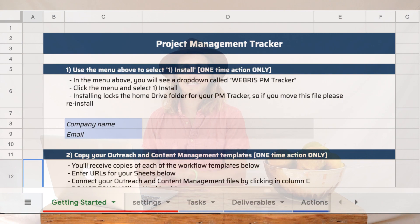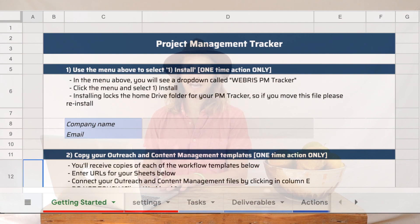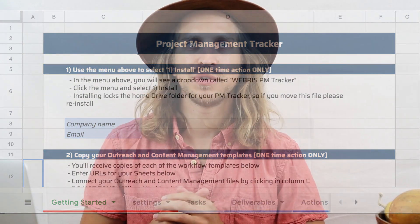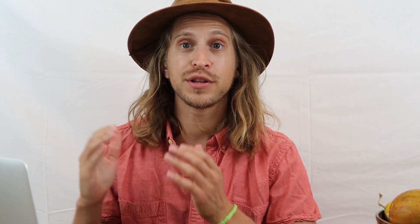Our Sheets templates always include a Getting Started tab. This removes any ambiguity about how the sheet works. You can just share your sheet with the freelancer, point them to the instructions, and away they go!